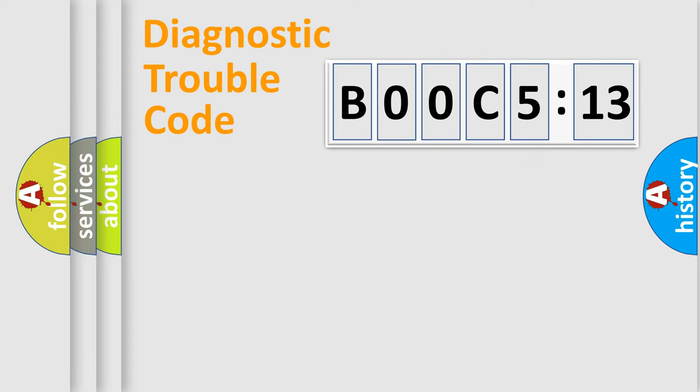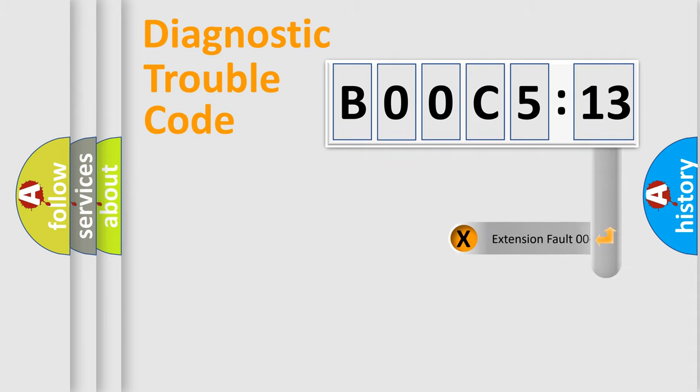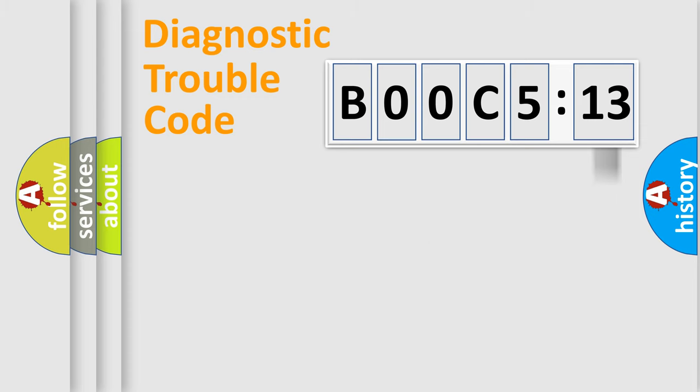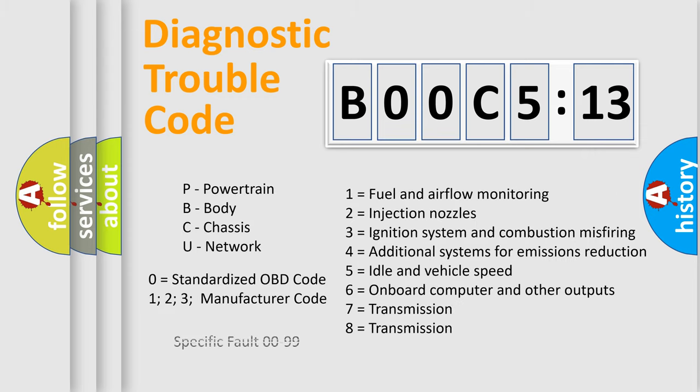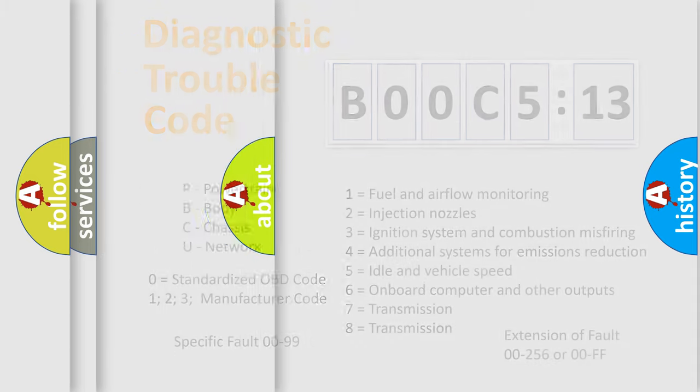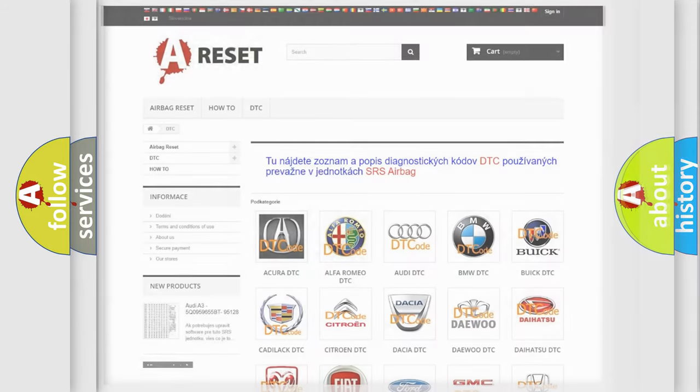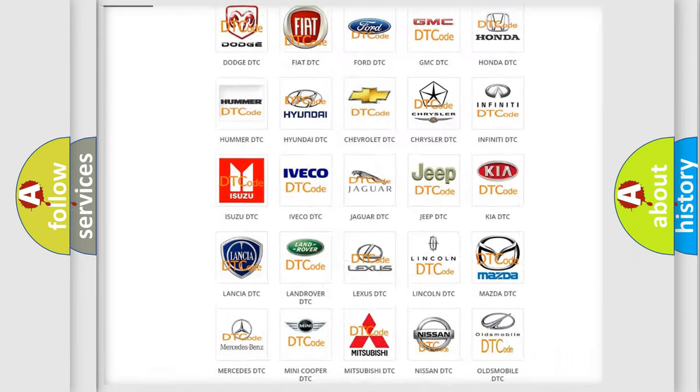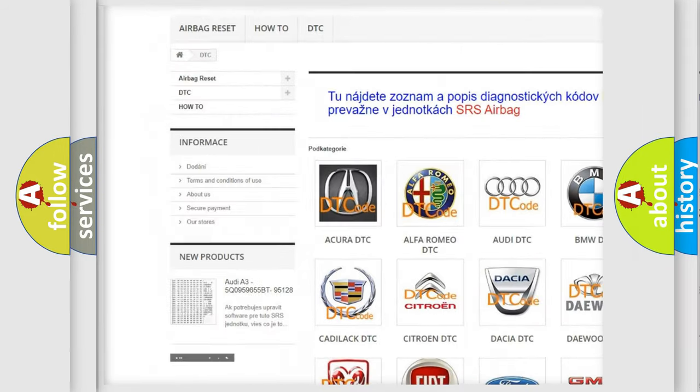Our website airbagreset.sk produces useful videos for you. You do not have to go through the OBD2 protocol anymore to know how to troubleshoot any car breakdown. You will find all the diagnostic codes that can be diagnosed in Chrysler vehicles, and also many other useful things.